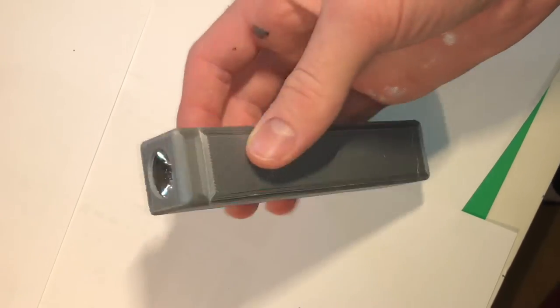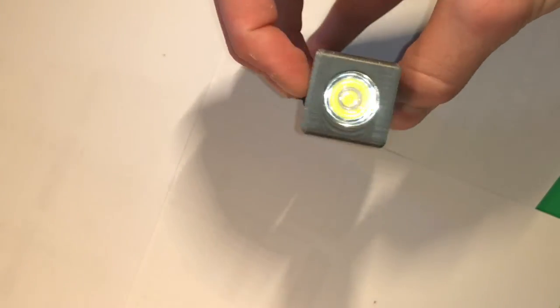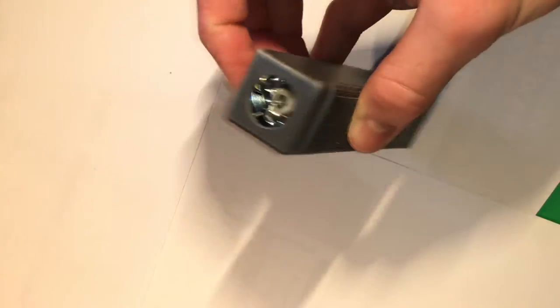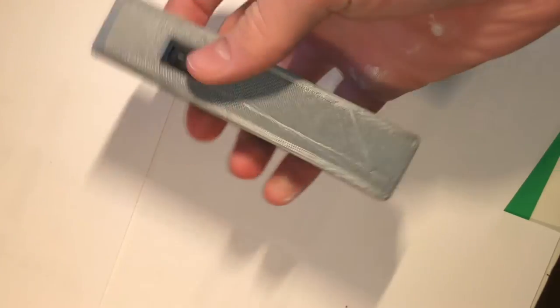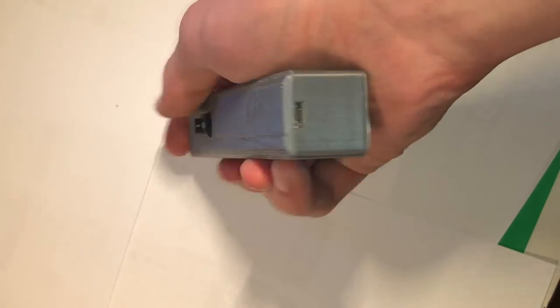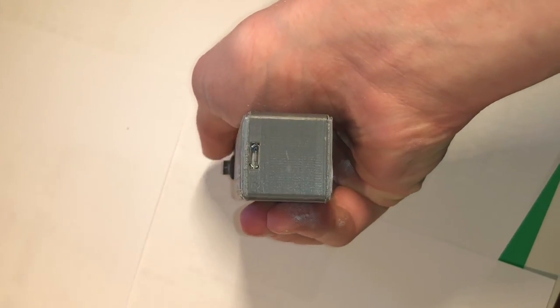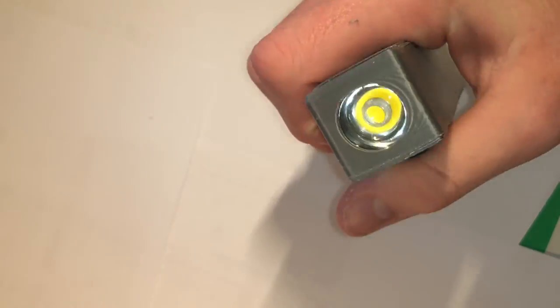And that's it, you have your flashlight, and it's very powerful. Look at this.